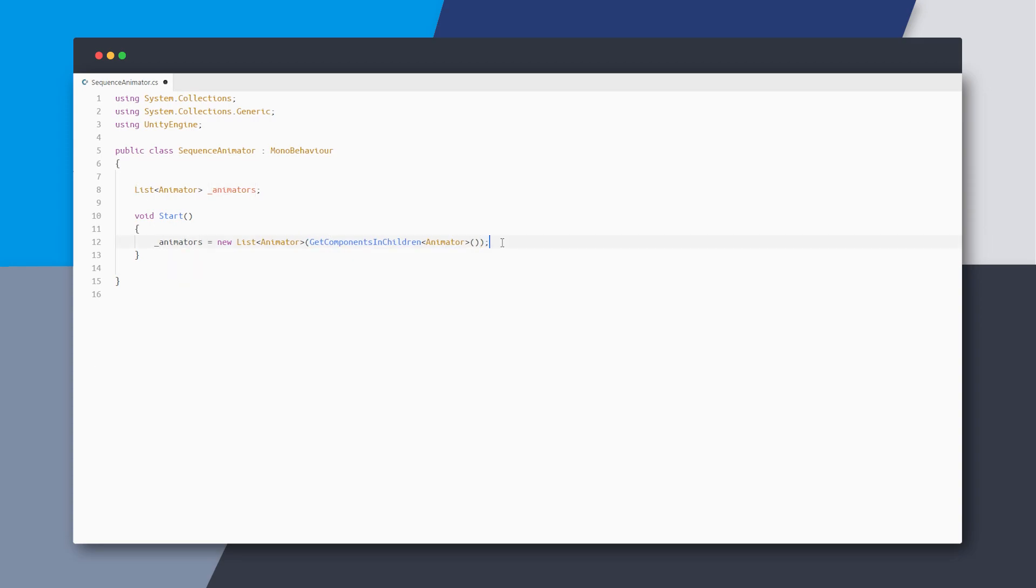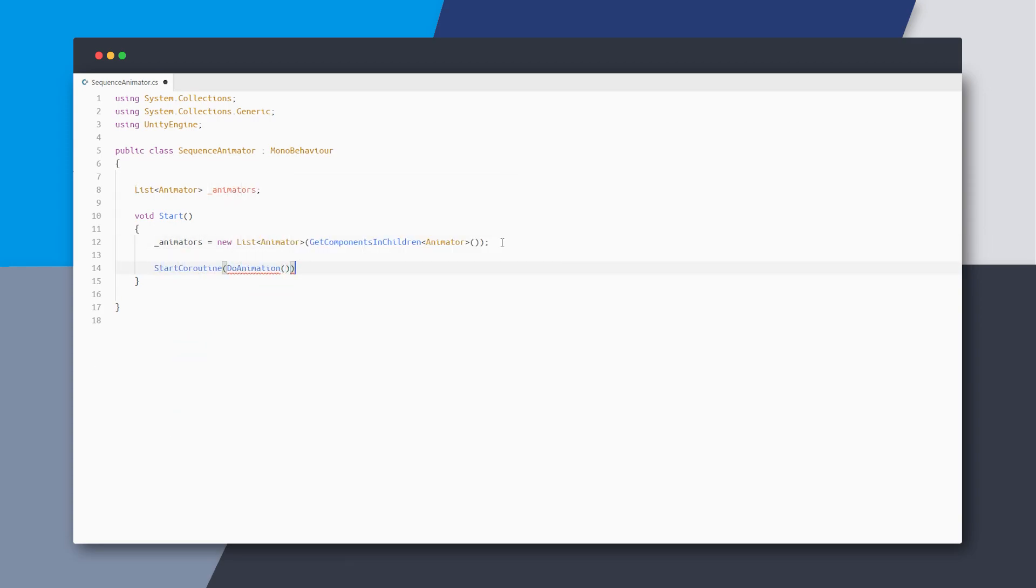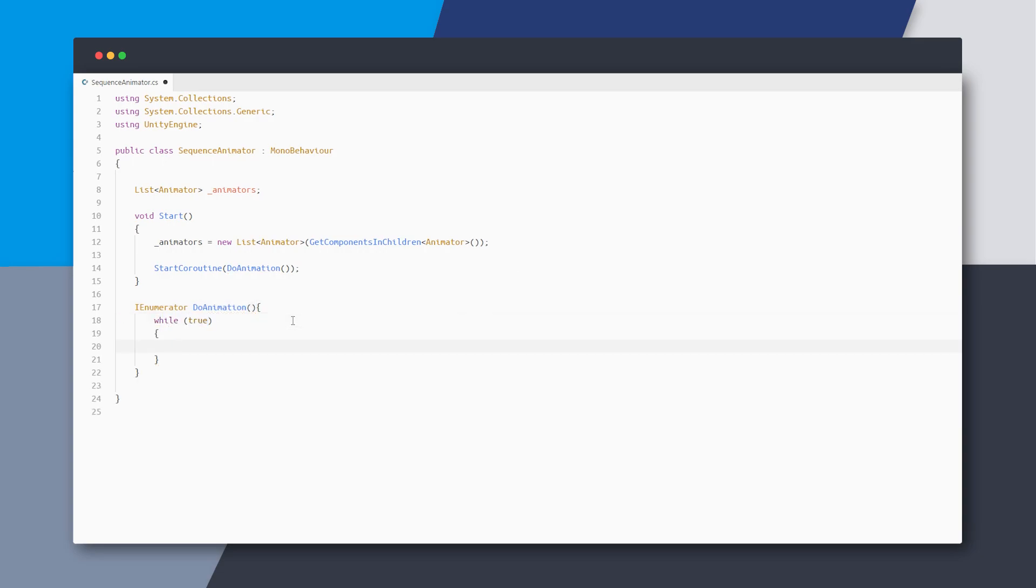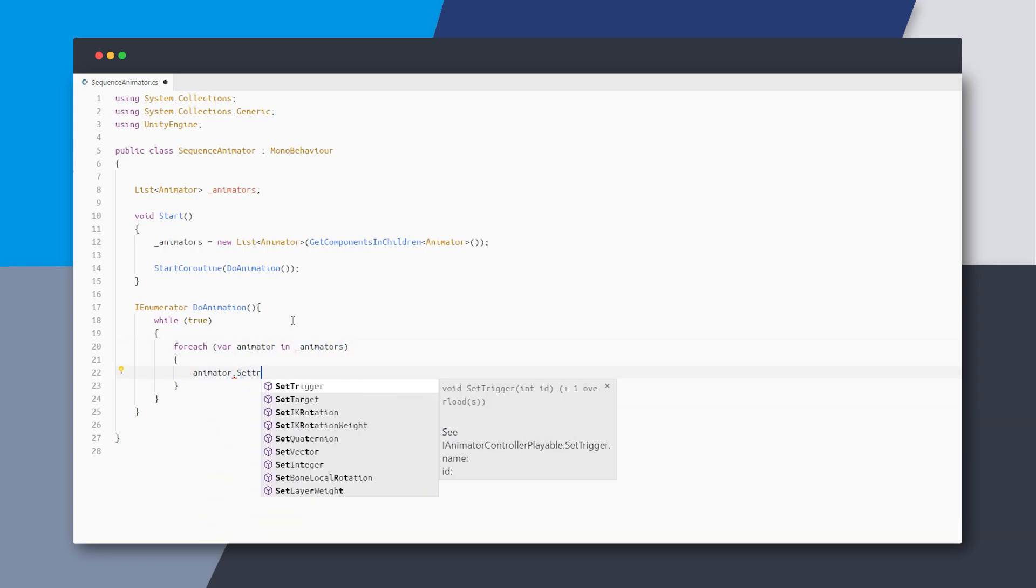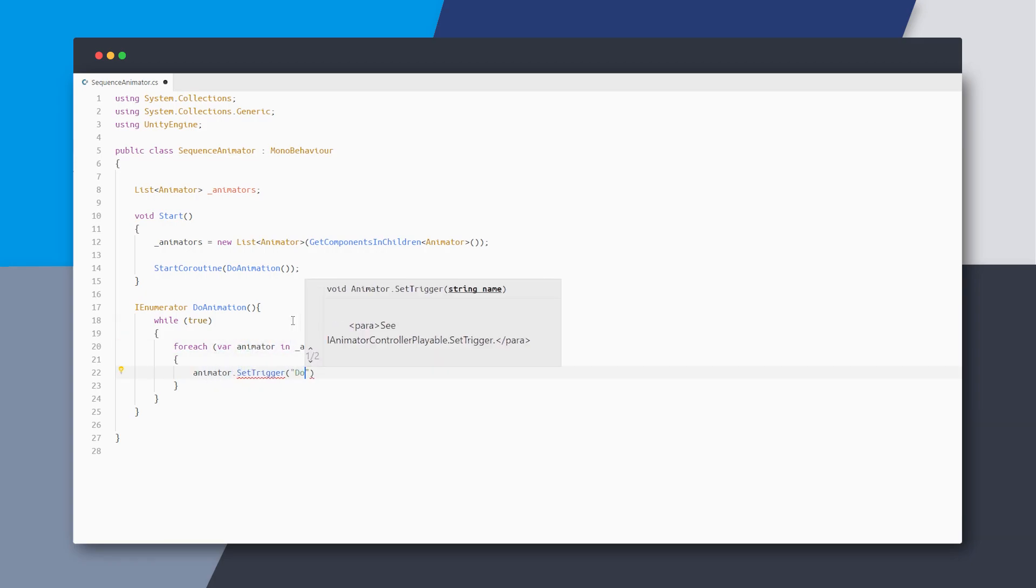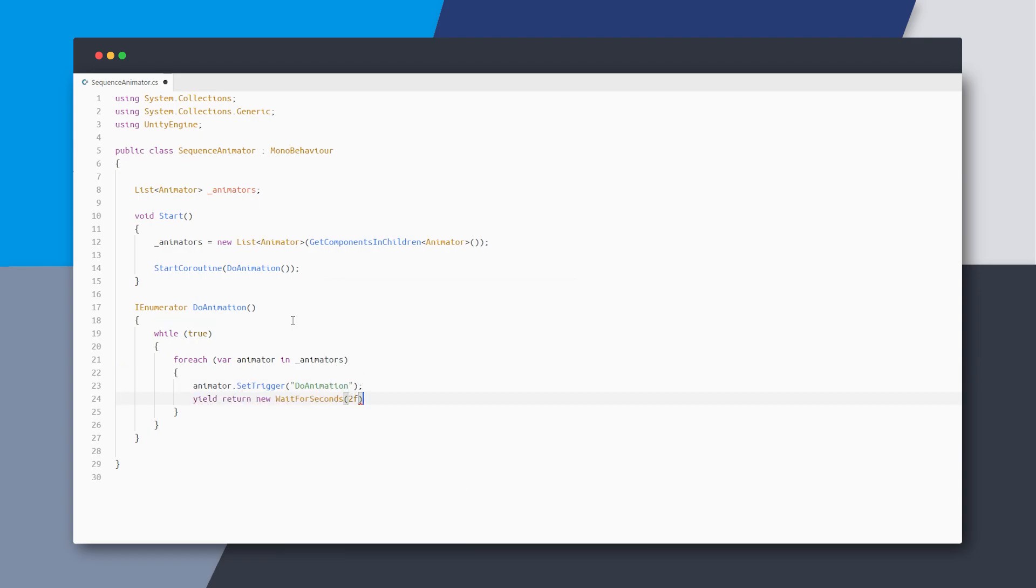And just after this, I will start a new coroutine called doAnimation and define it below. I want this to loop forever, so I'll add a while loop and then inside this, I will loop through each animator in the list and set the doAnimation trigger for each animator. Then I'll return a wait for seconds and resume.